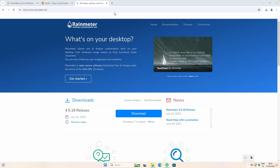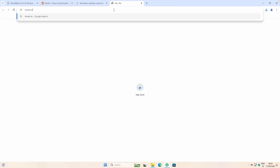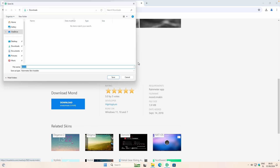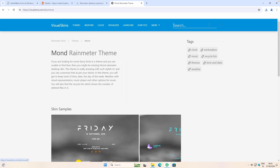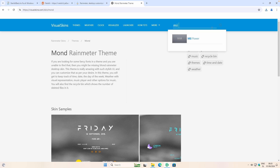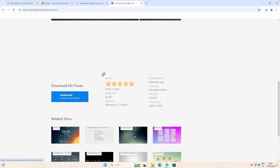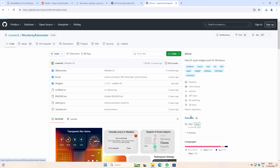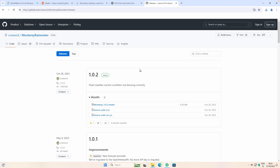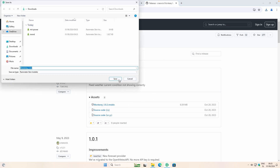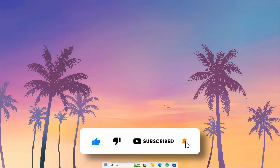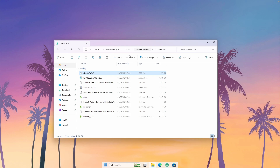Now let's install a few skins for Rainmeter. Open a new tab and search for Mond Rainmeter skin. Go to visualskins.com, scroll down until you see the download .rmskin file link, click on it and click save. Then scroll back up on the website and search for MII Power Rainmeter skin. Click on MII Power, scroll down, and click the .rmskin file. Now open a new tab and search for Monterey Rainmeter skin, go to the second link from github.com, go to the releases, and click on the .rmskin file and click save.